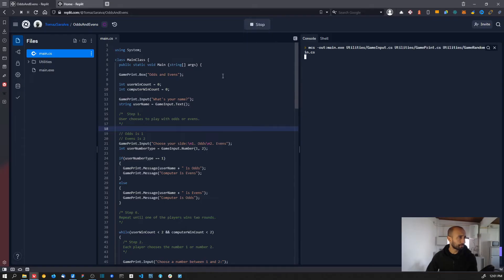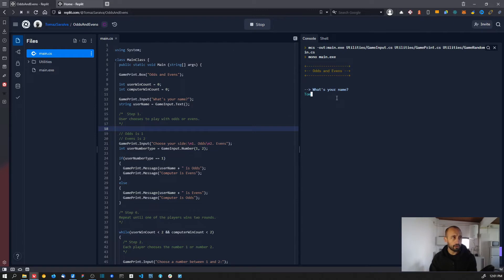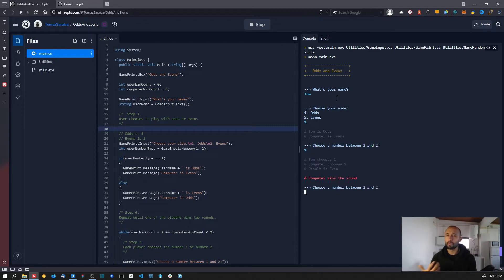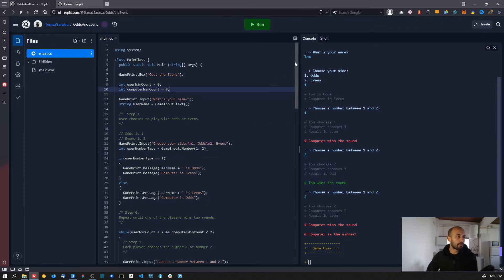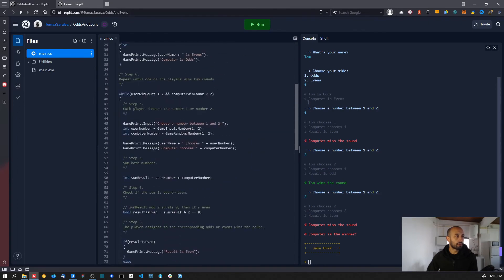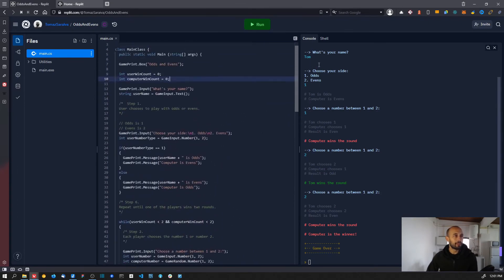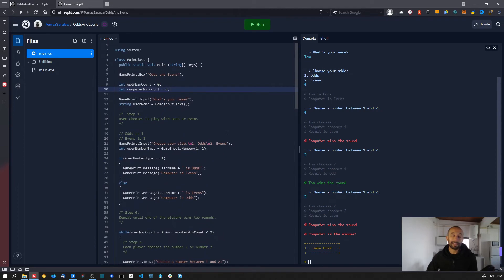Let me show you what the end result looks like. As I said, it's an odds and evens game — the player can input their name, choose to play with odds or evens, choose a number between one and two, the computer chooses a random number, and we play for the best two out of three rounds. The computer won the first round, I won the second one, and the computer won the last one, so the computer wins the game. And you can see we have close to 100 lines of code — really simple.